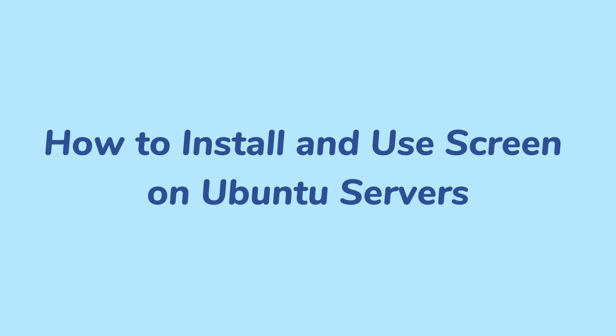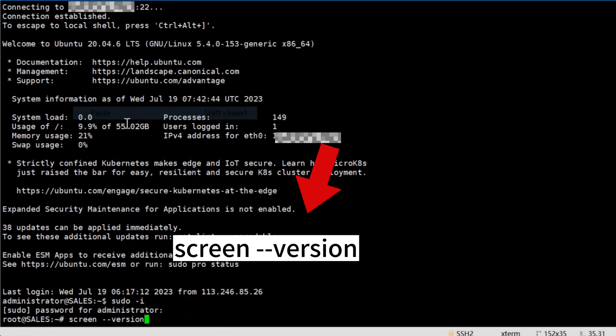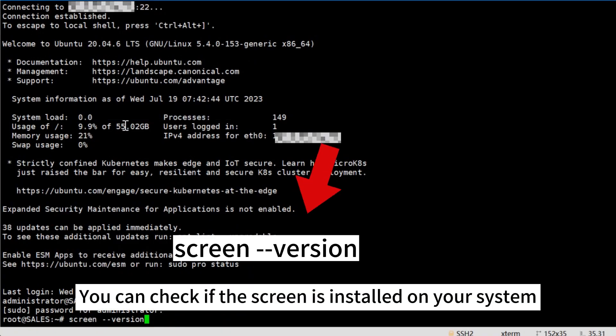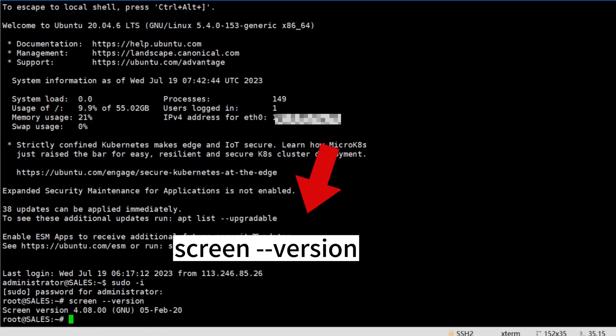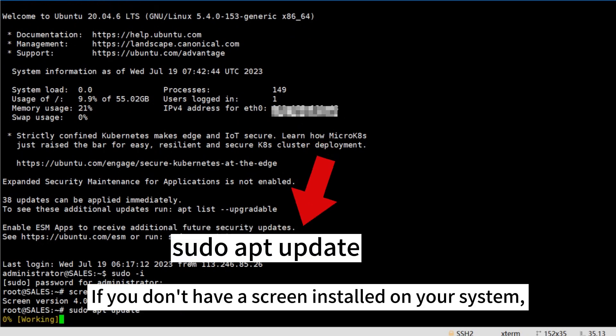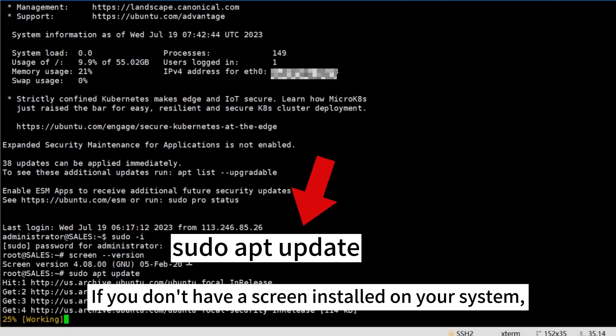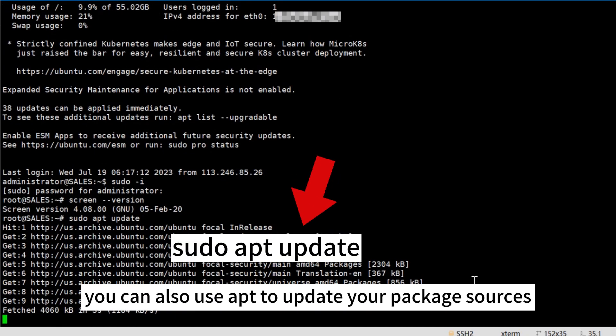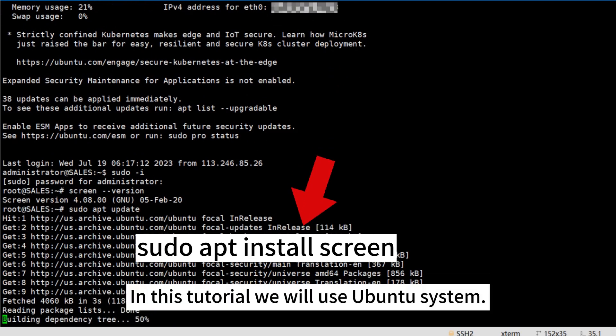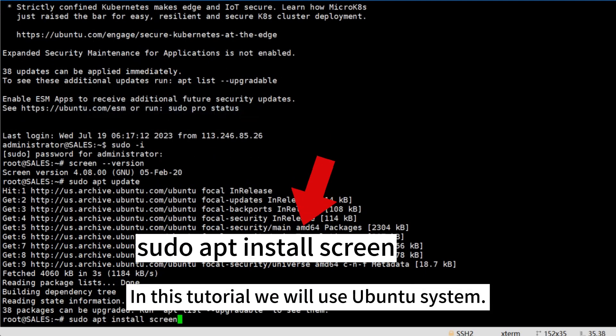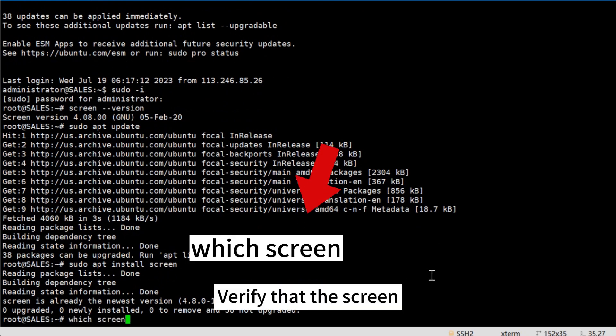Step 1: Install screen. You can check if screen is installed on your system by running the following command. If you don't have screen installed, you can use apt to update your package sources and install the screen. In this tutorial we will use Ubuntu system. Verify that screen has been installed by running this command.